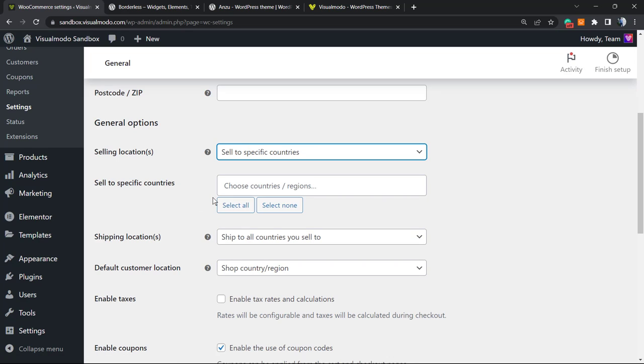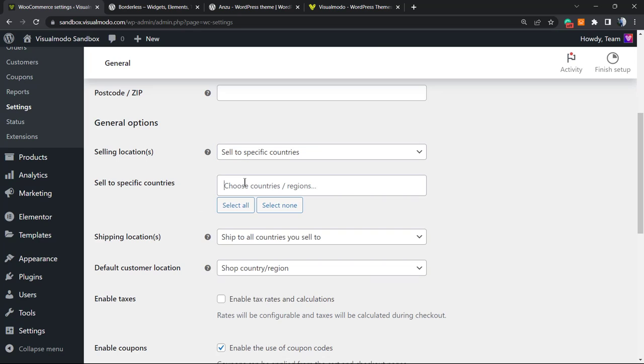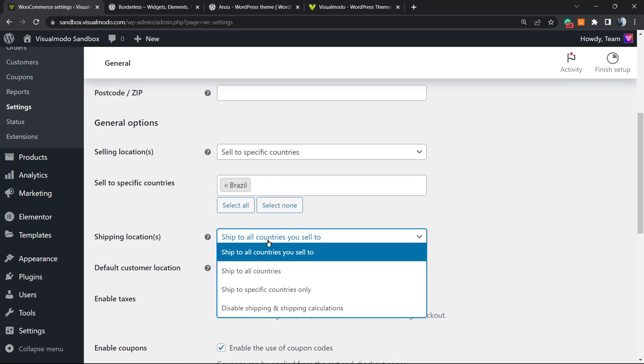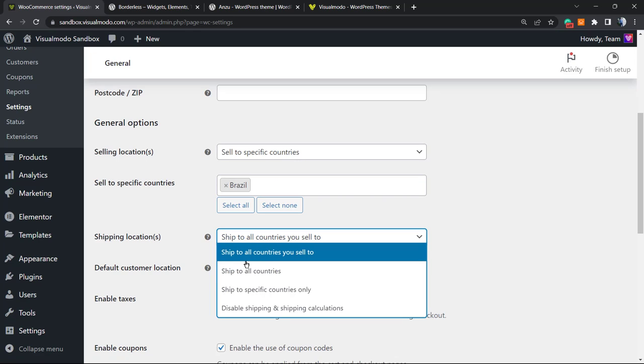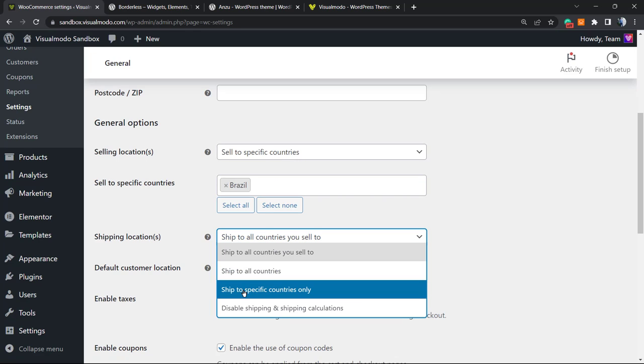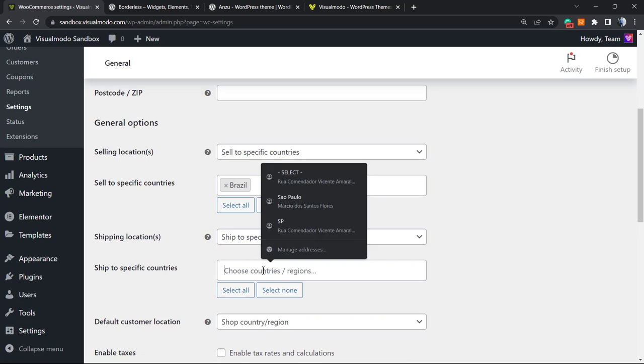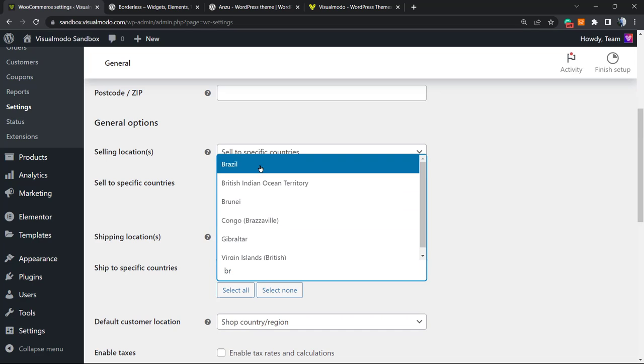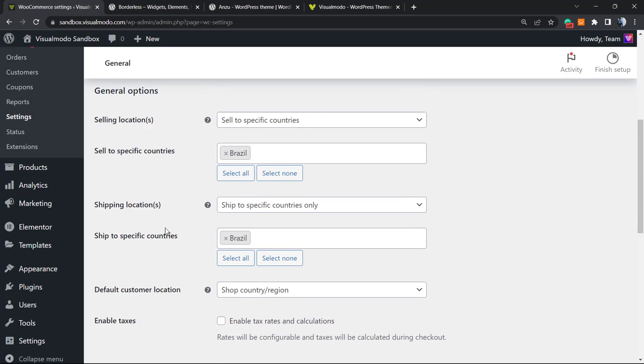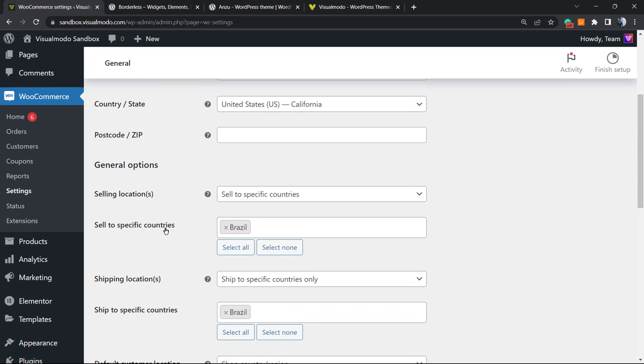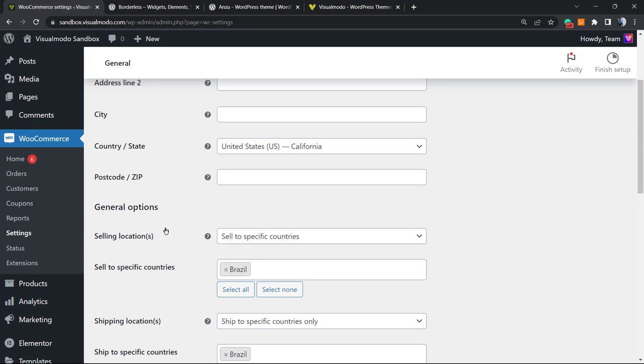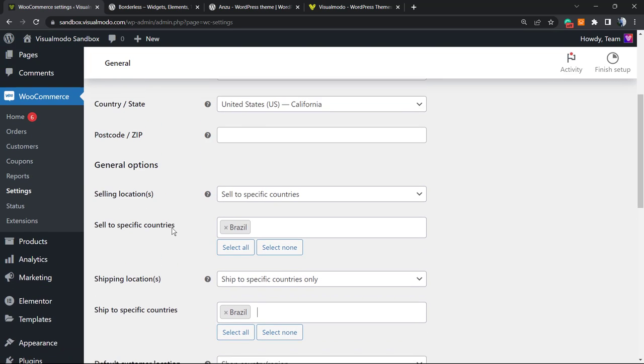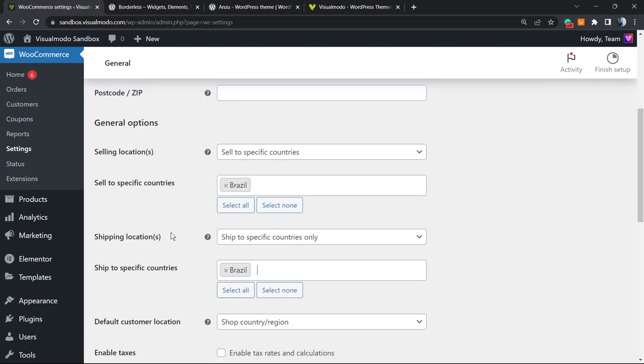We're going to sell only to Brazil, for example. I'm only going to sell to Brazil. And ship to specific countries only—I'm only going to ship to Brazil. So my store now is restricted to every other country except Brazil. Do this on yours in the case that you run a local store or local shipping or country shipping.